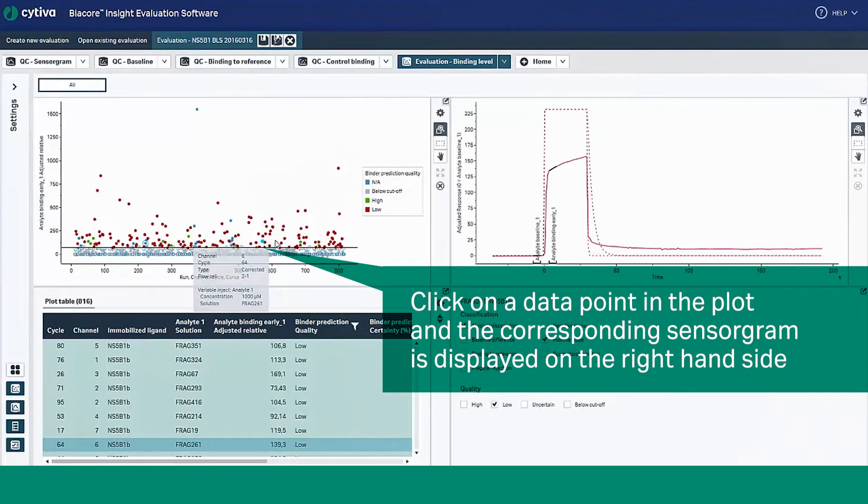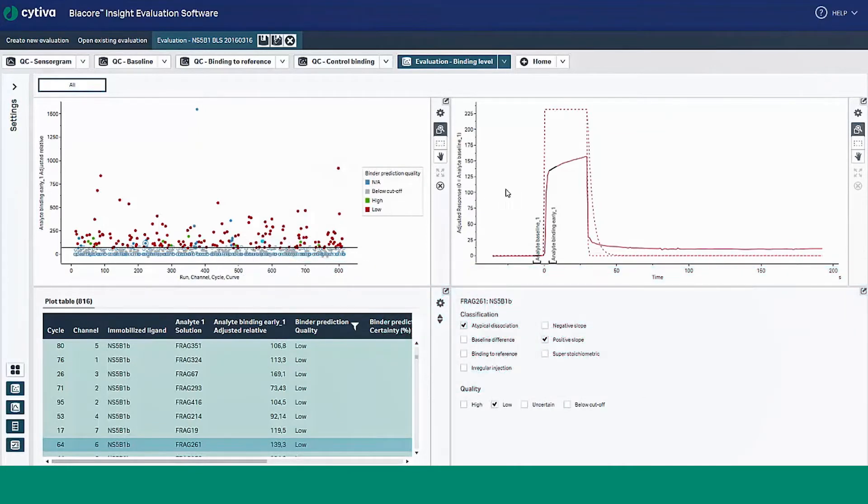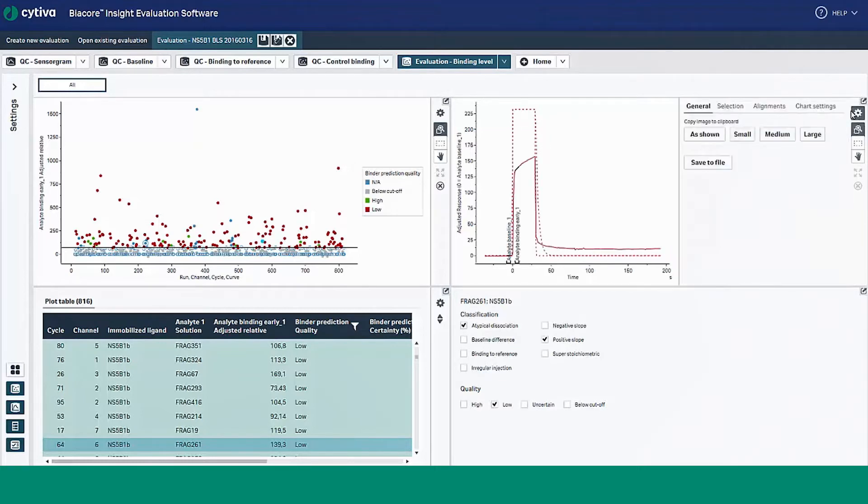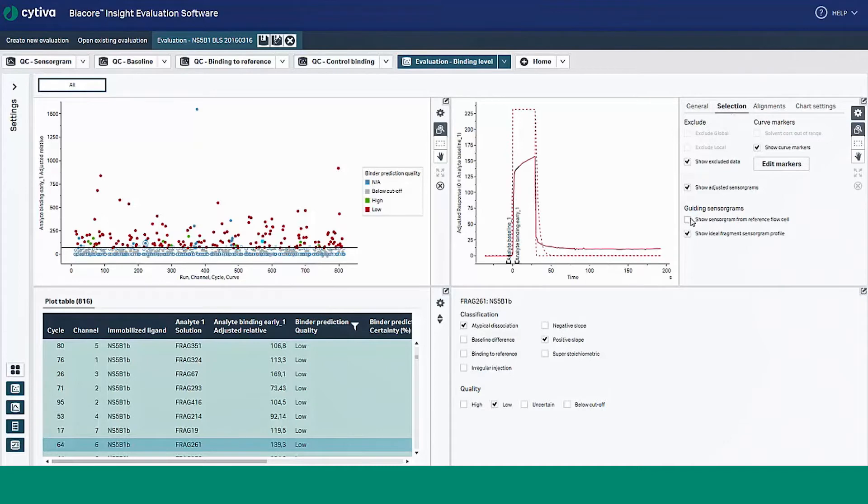You may notice some extra dash sensorgrams here. That's because we've included additional visualization tools to help enhance your understanding of the data. This is especially helpful for new users and provides extra information on ideal fragment sensorgram profiles and sensorgrams from the reference flow cell.